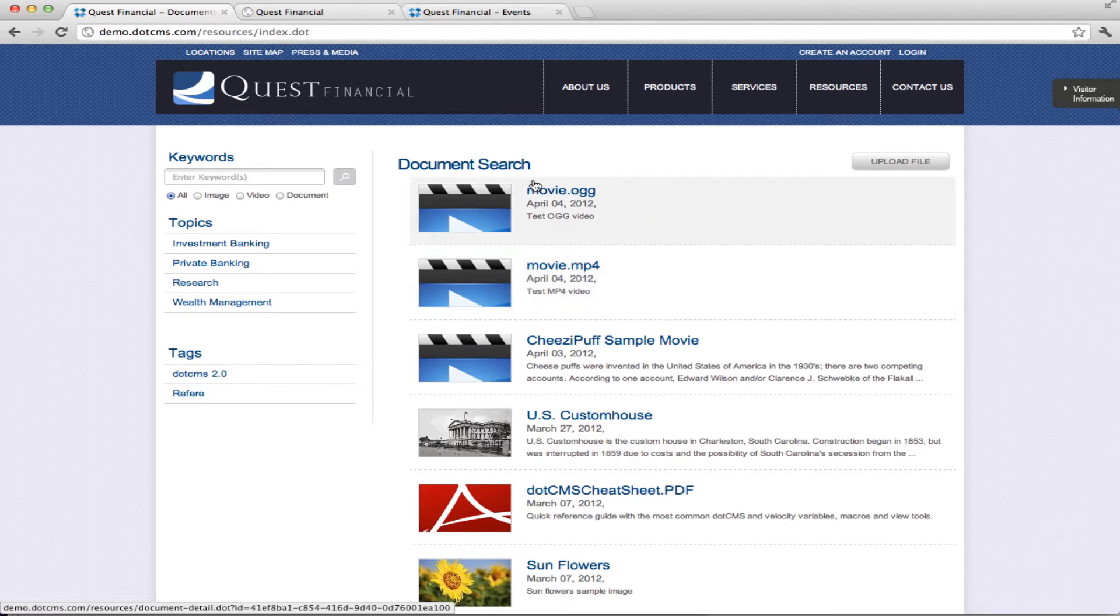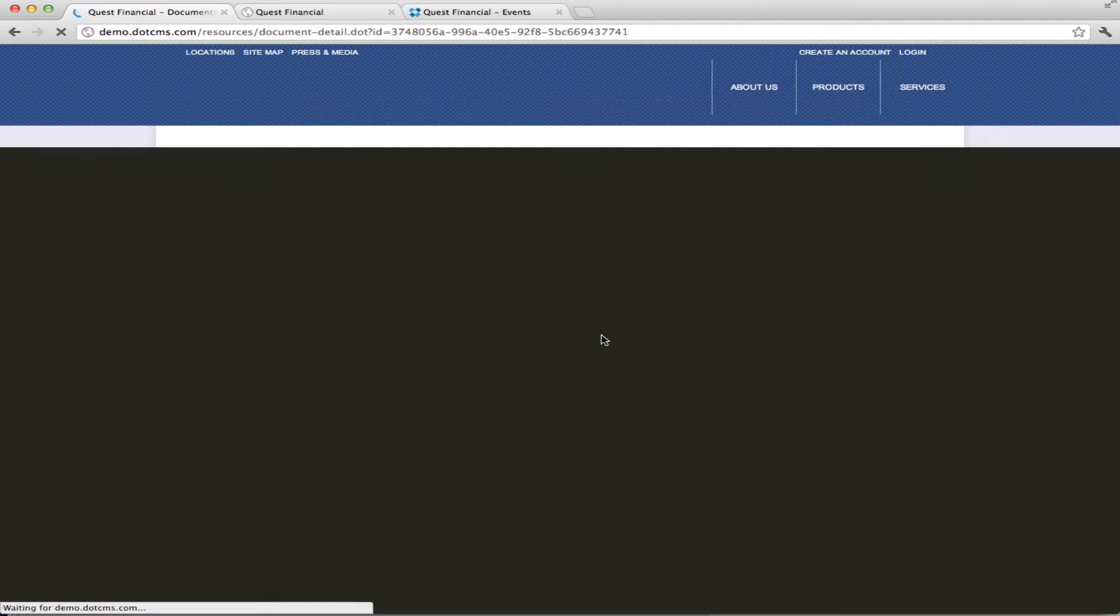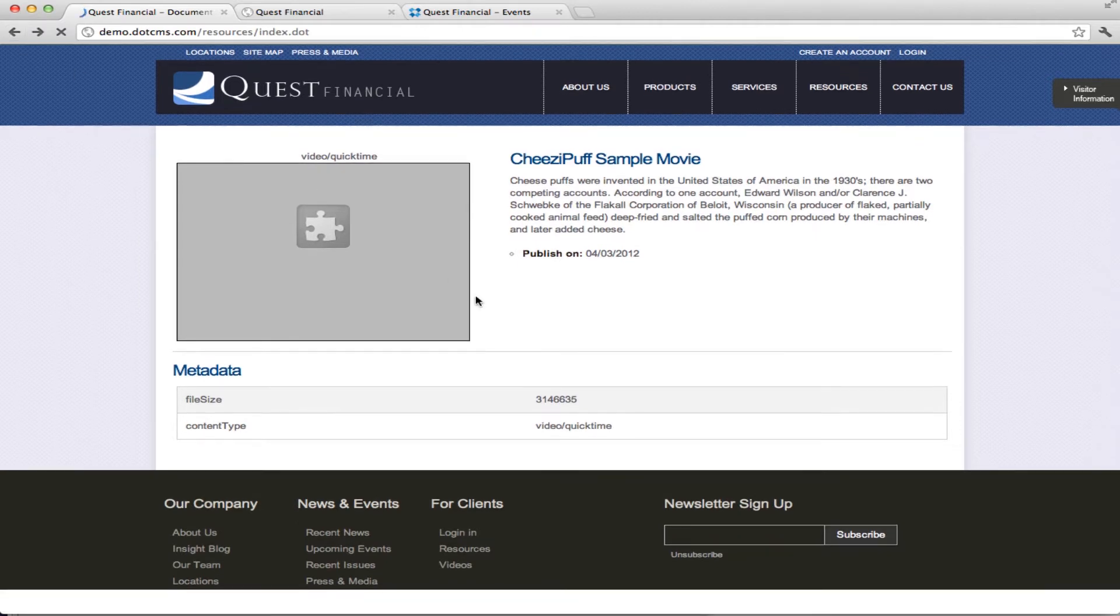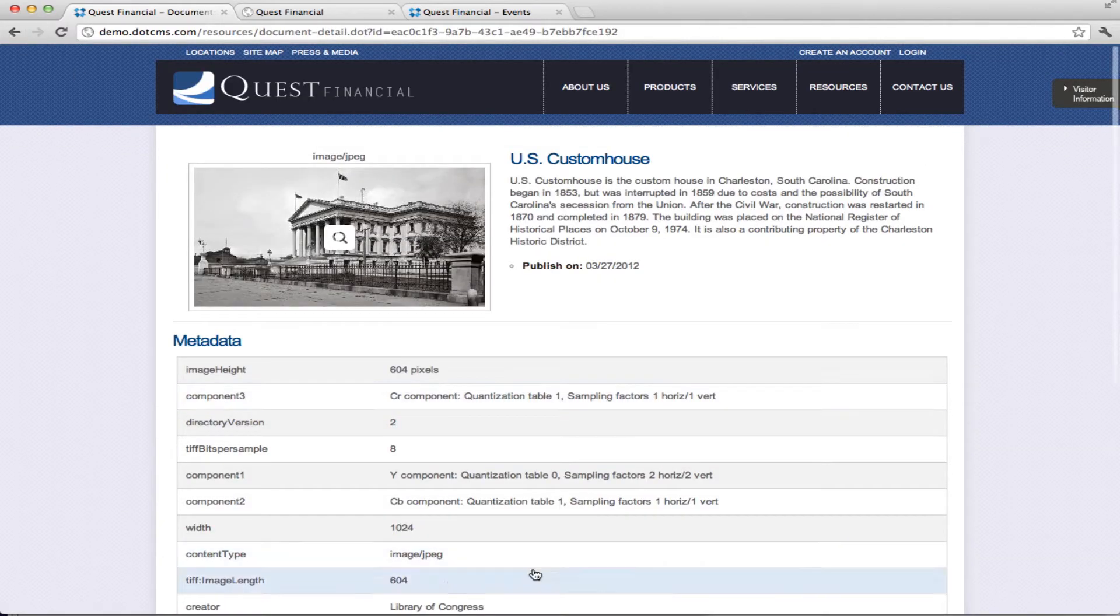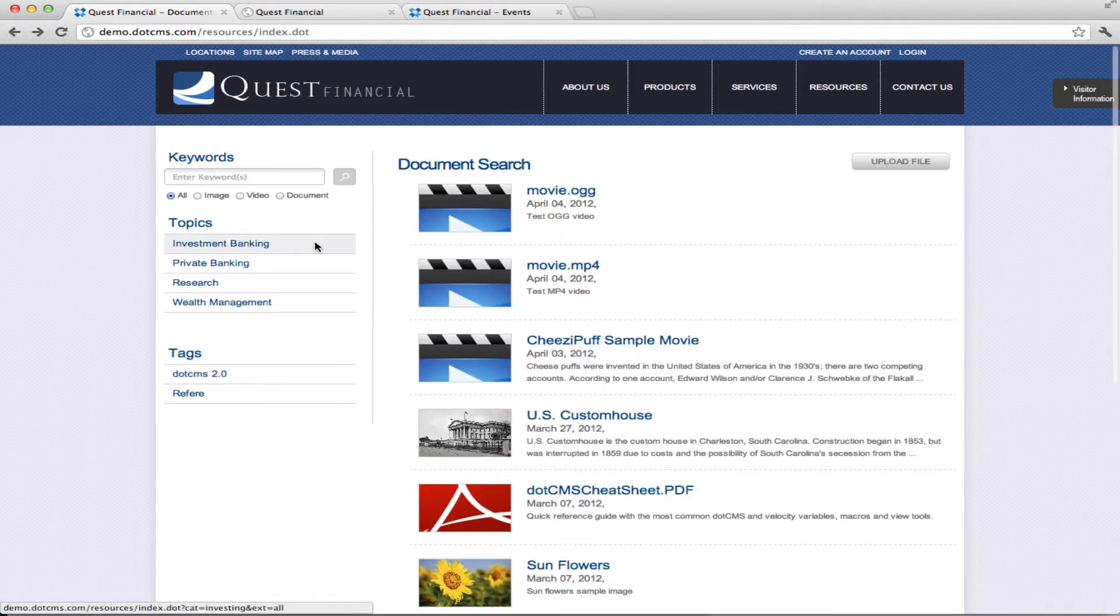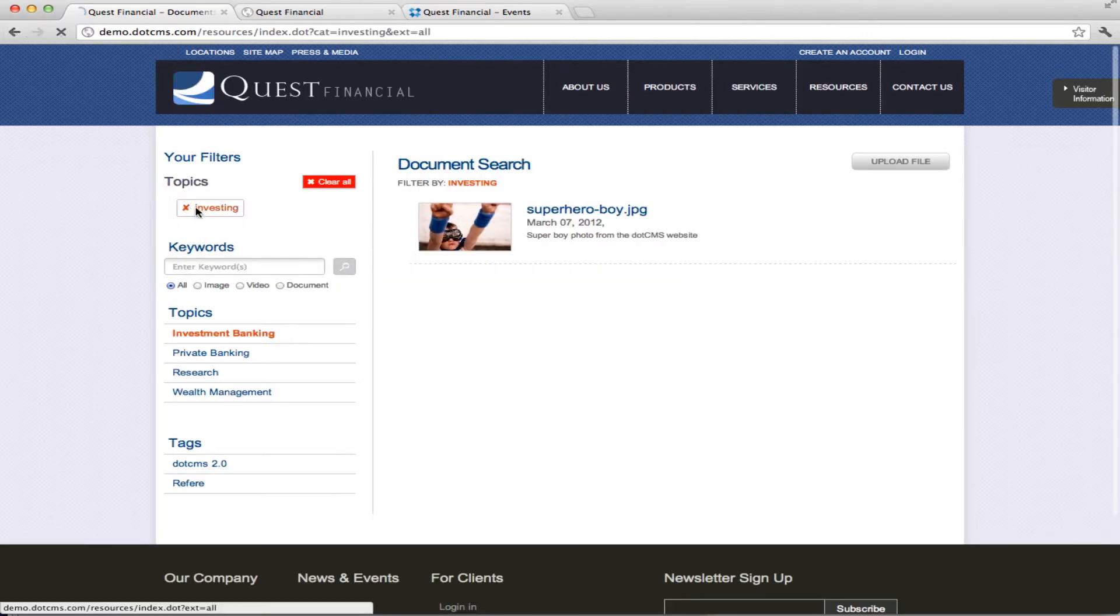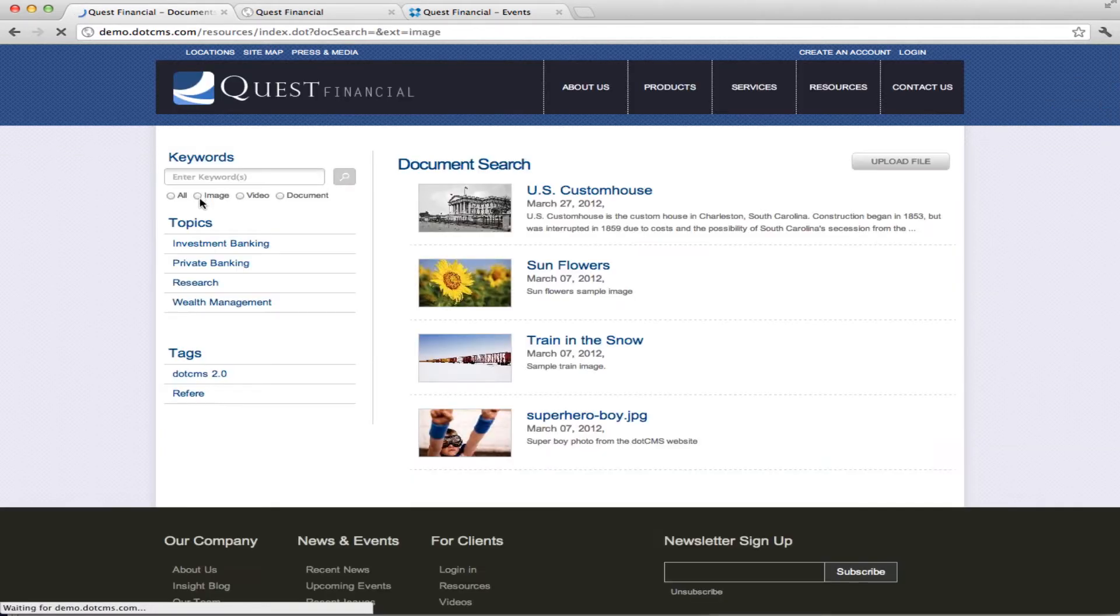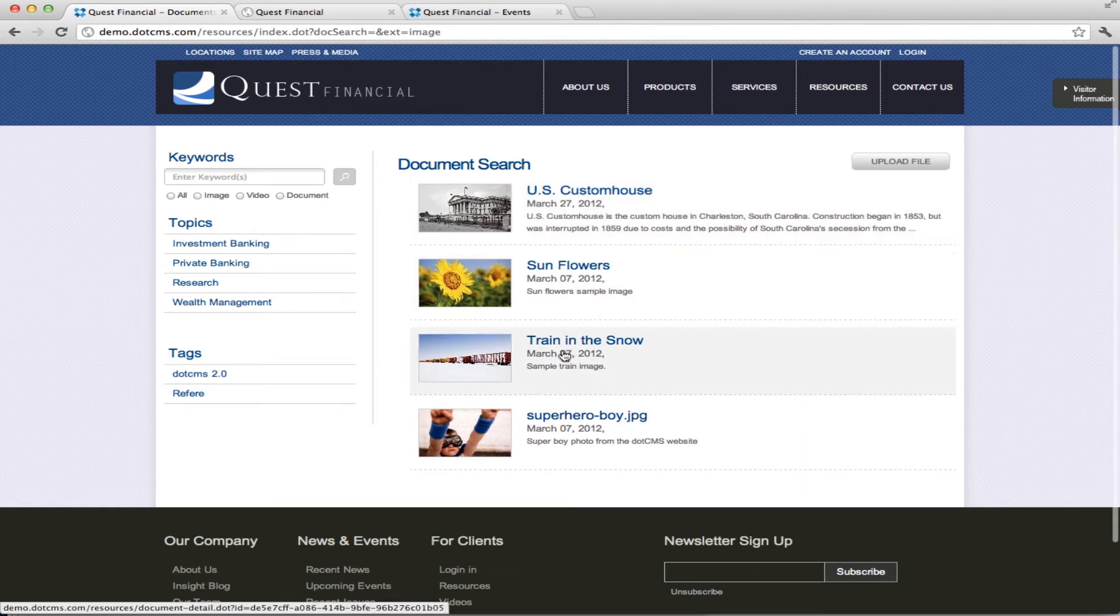In here we can show you how we have a listing of documents. We can click through to see the detail for this document and its metadata. In here you can see the metadata for the file and we also can then search given different topics or we can search using keywords. We also can use here, if I search for image, we're using the metadata's content type to search for all of the images or all of the videos or all of the documents. In this case, using the metadata.